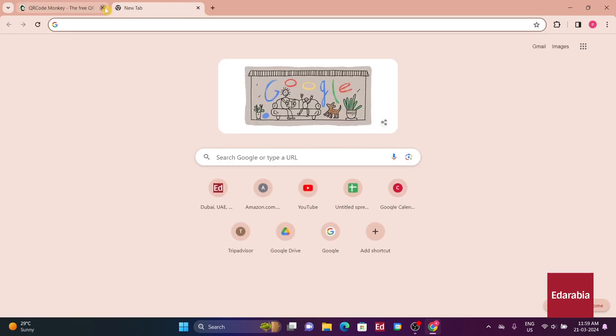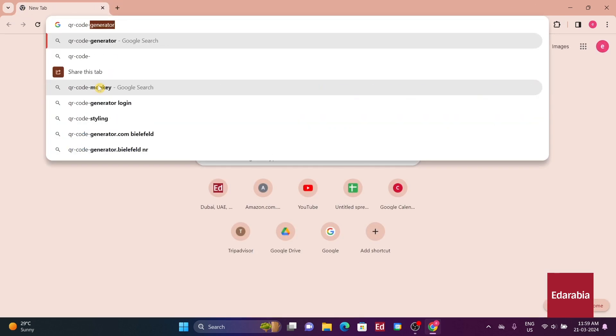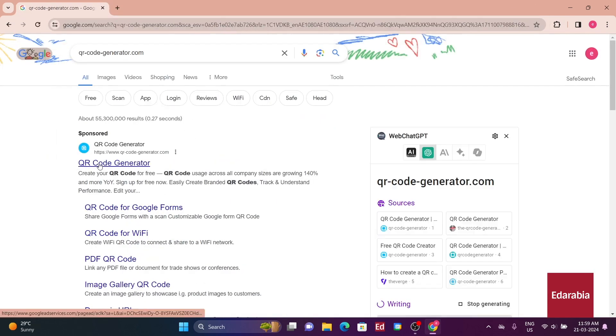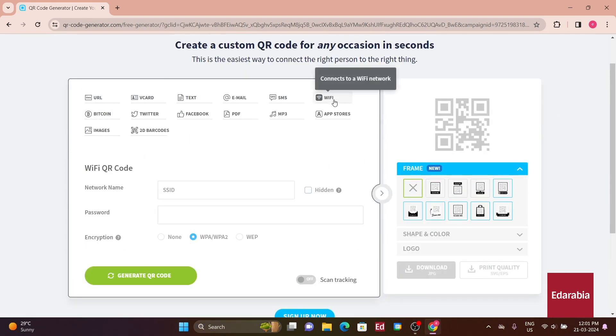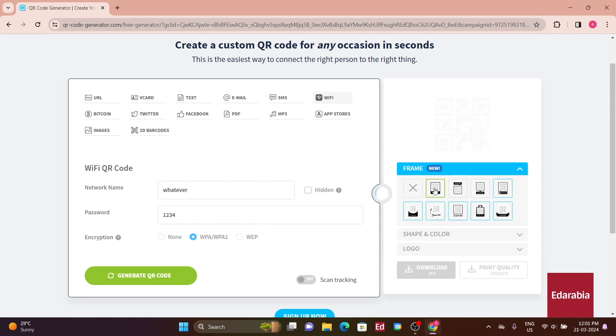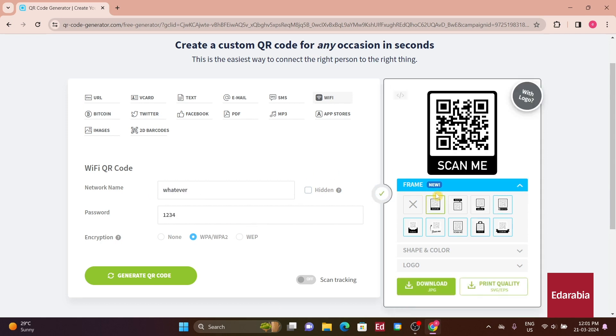Another option is qr-code-generator.com, which offers a more polished appearance, though it's not entirely free. Nonetheless, they do provide some free designs, including stylish frames with messages like scan me.